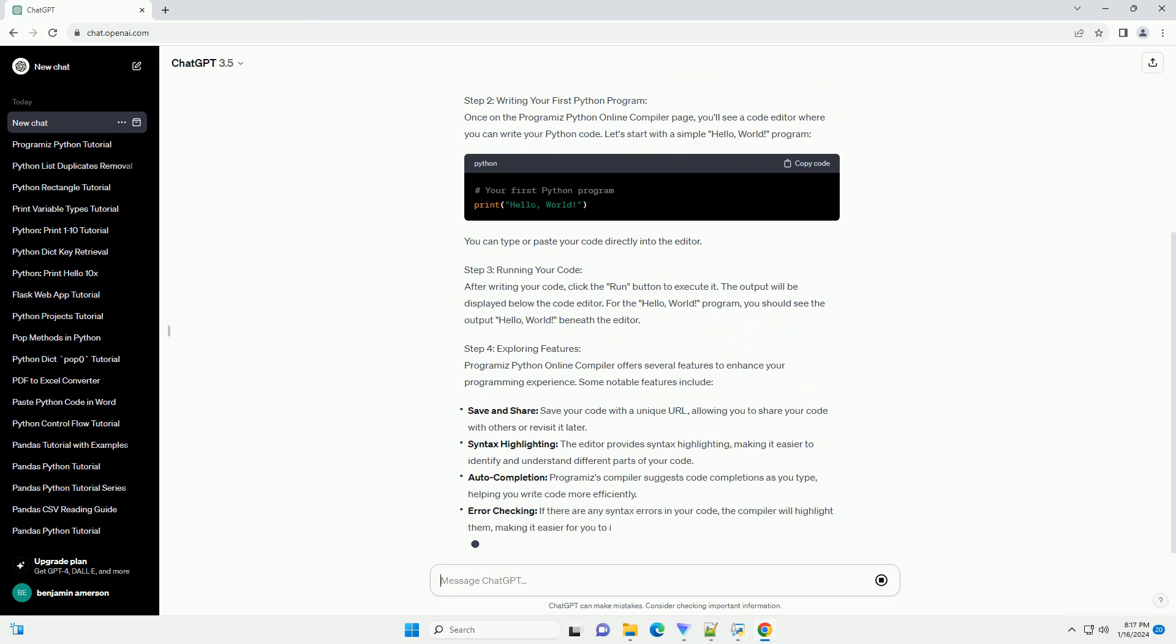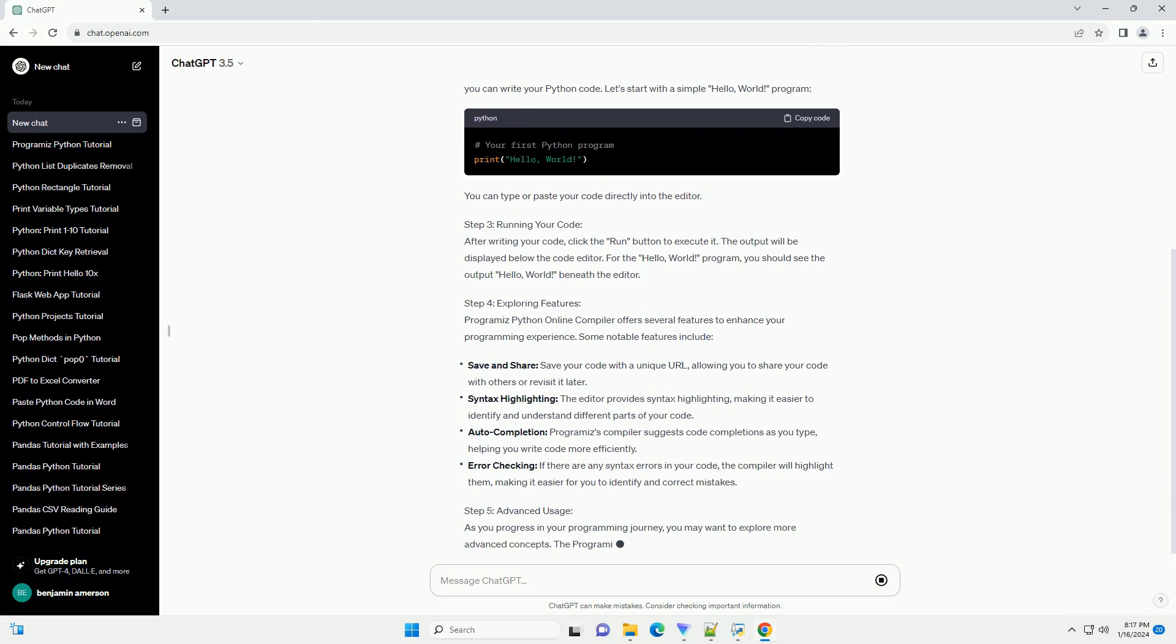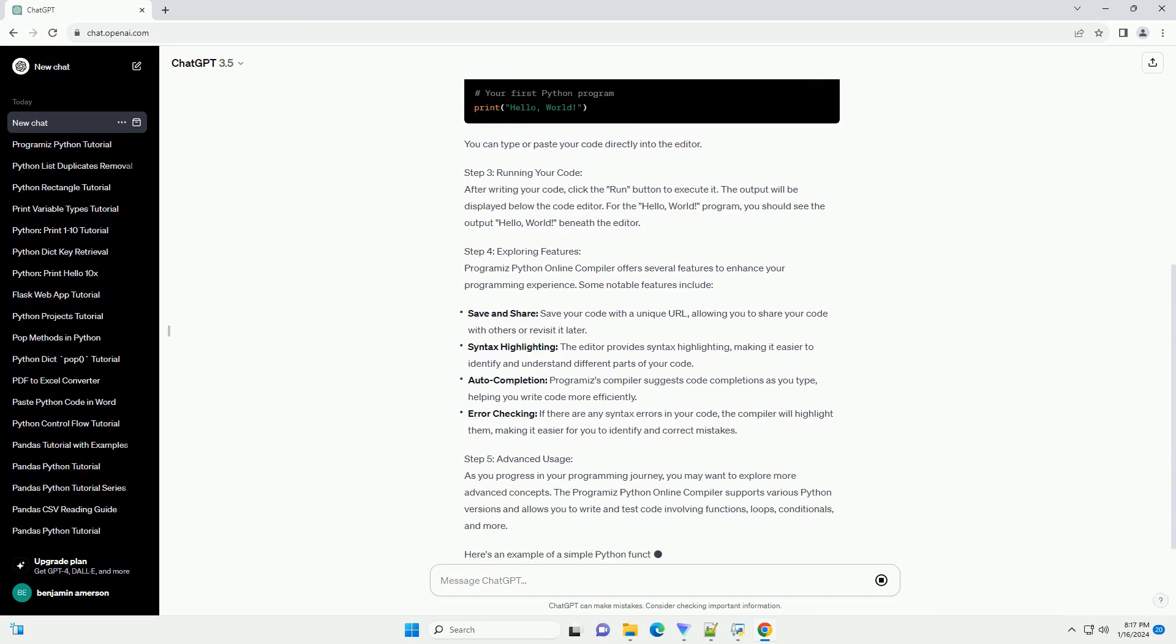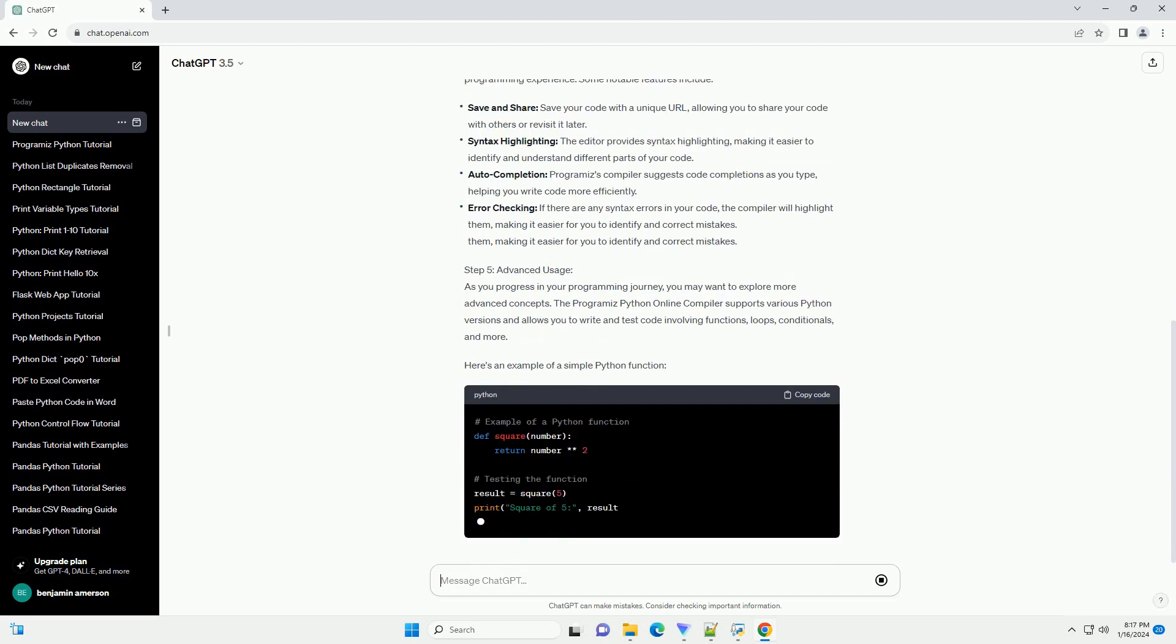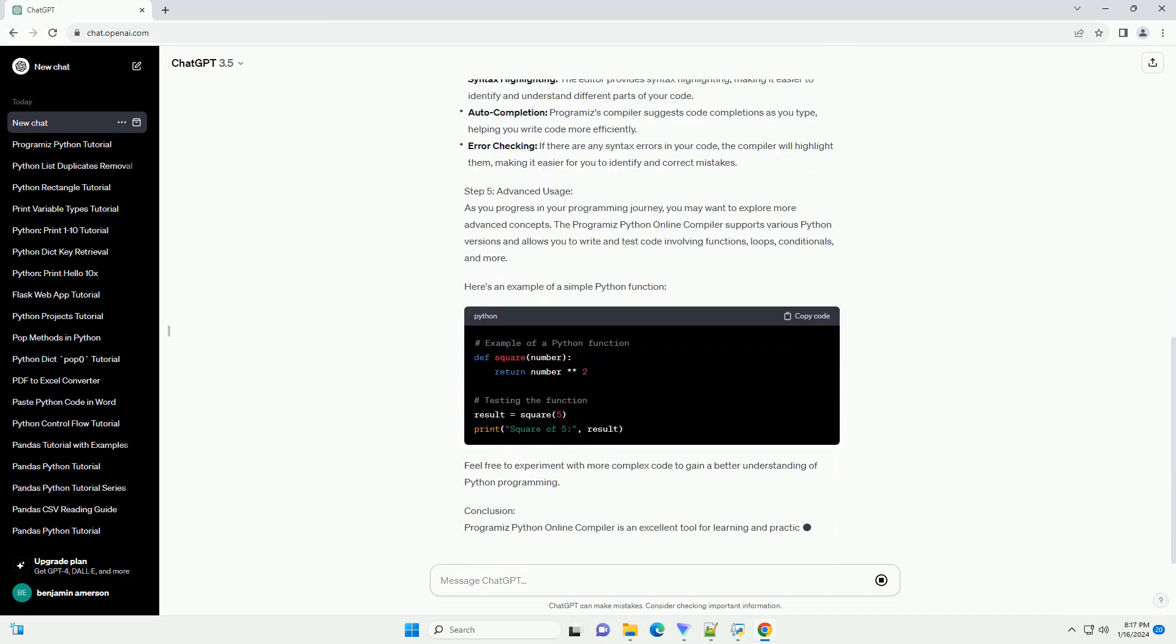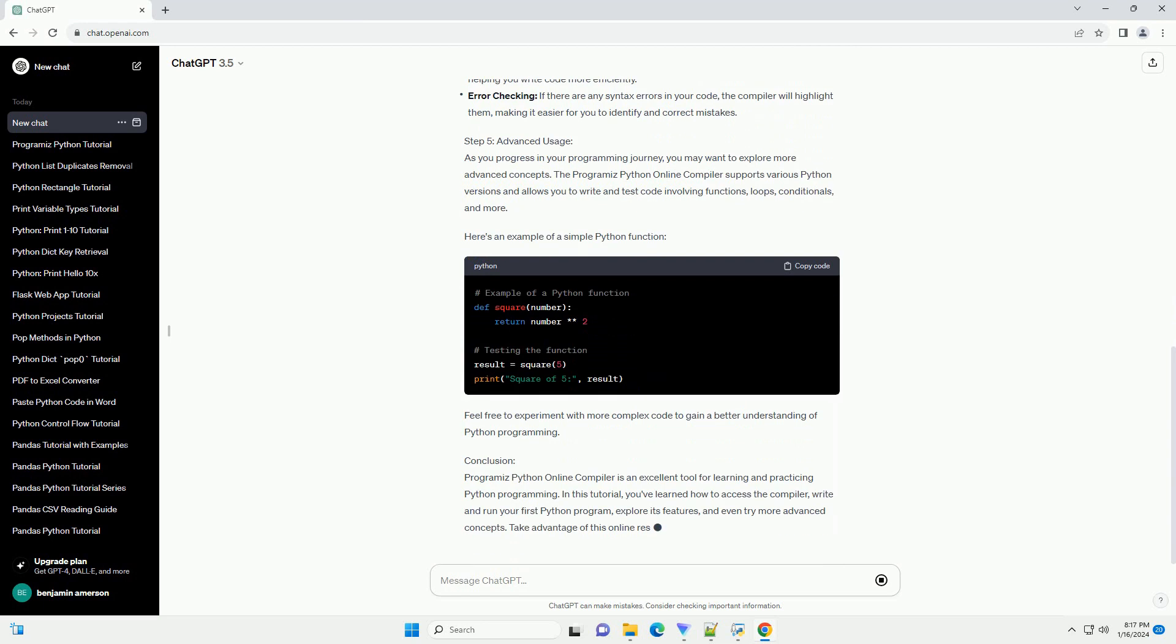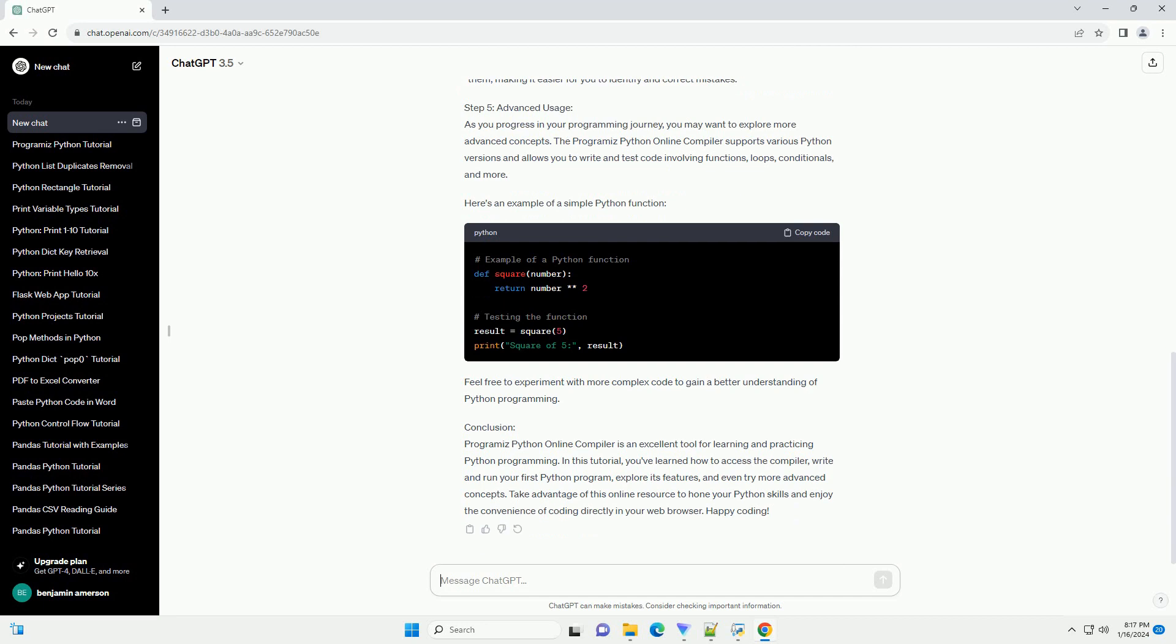Step 1: Accessing Programiz Python Online Compiler. Visit the Programiz website at https://www.programiz.com/python-programming/online-compiler to access the Python Online Compiler.